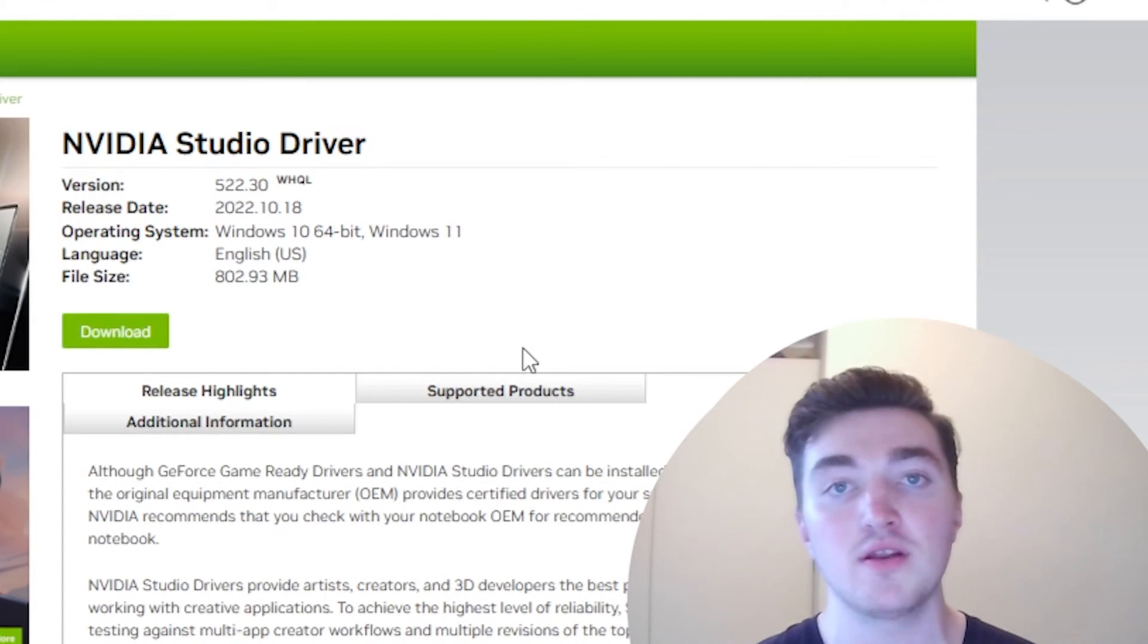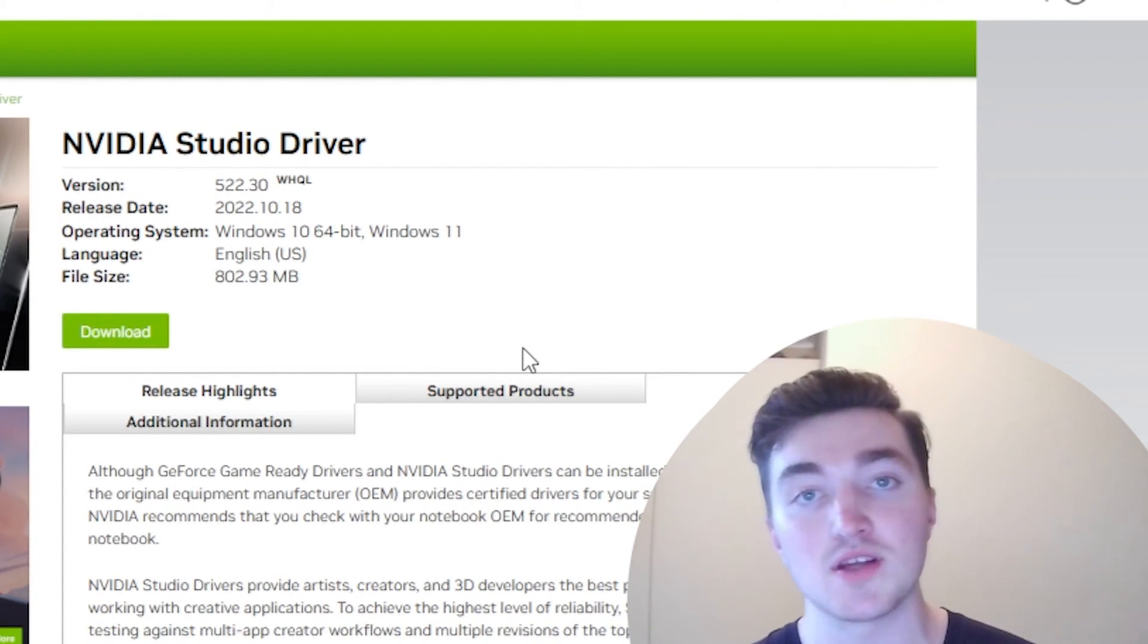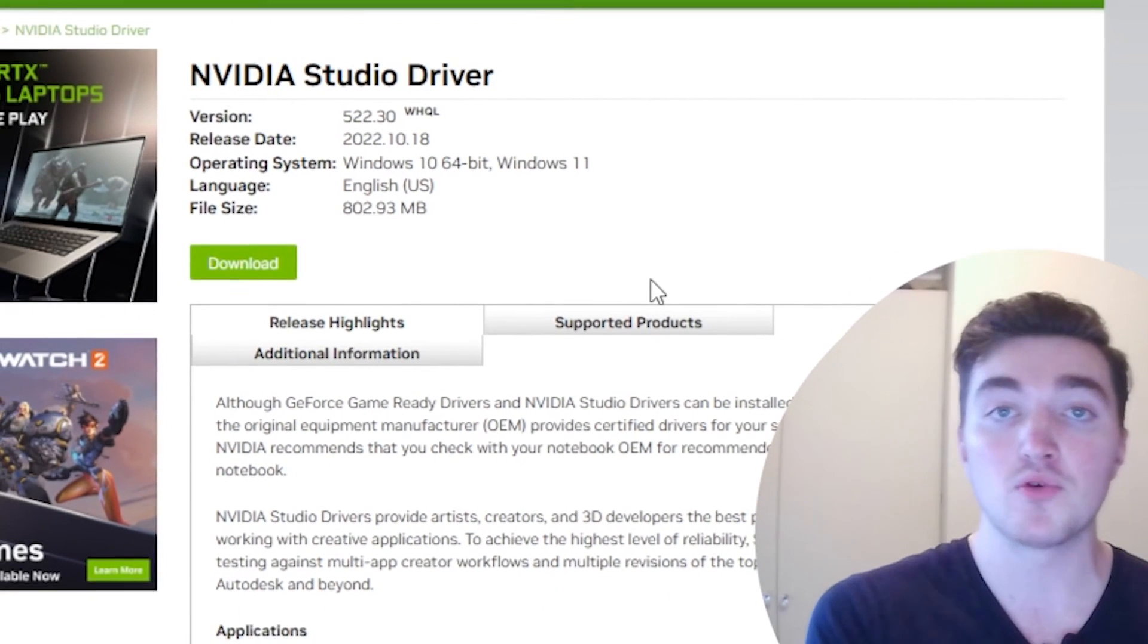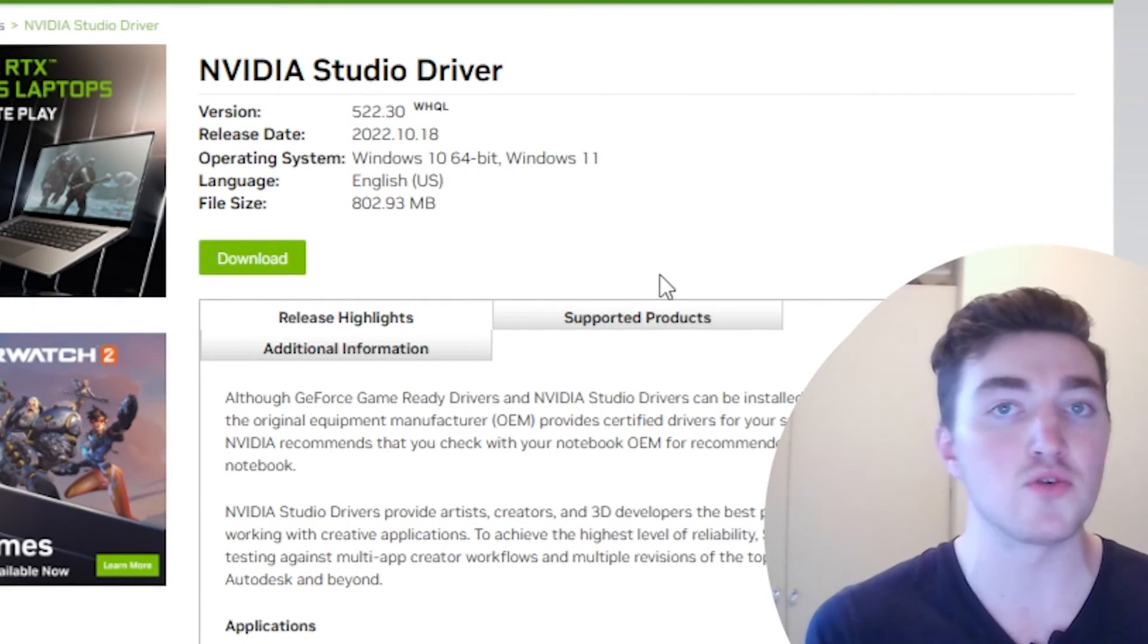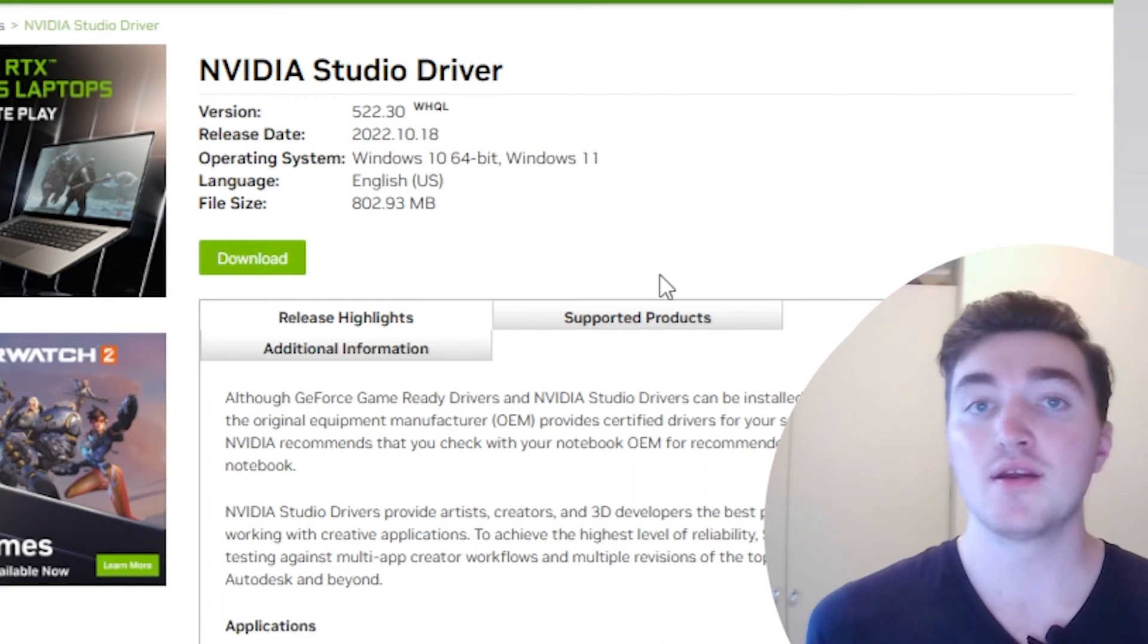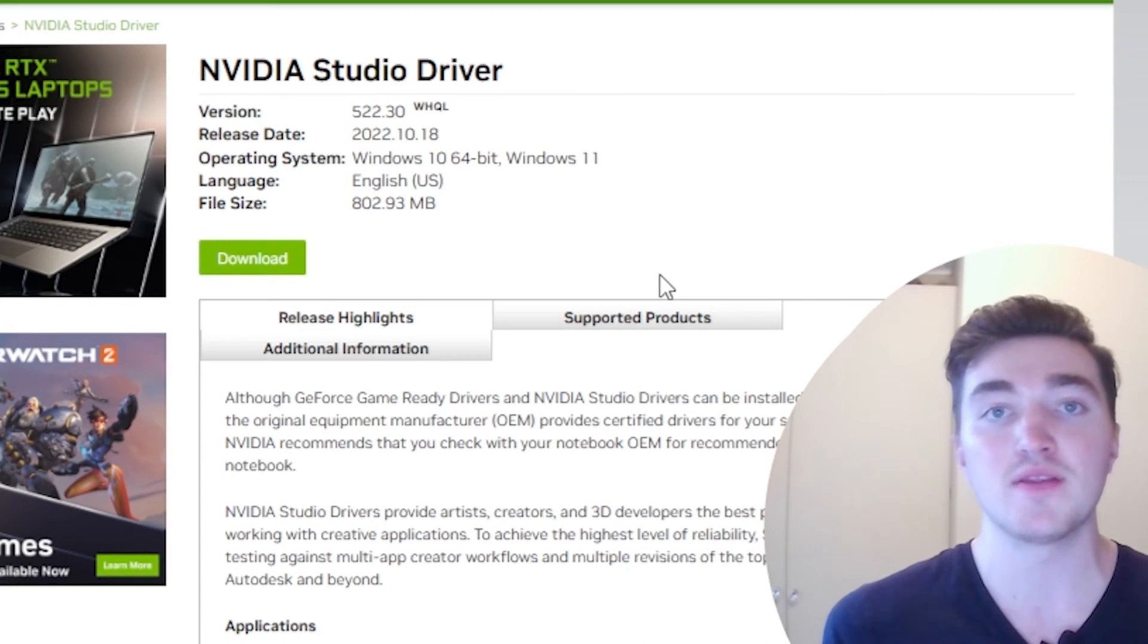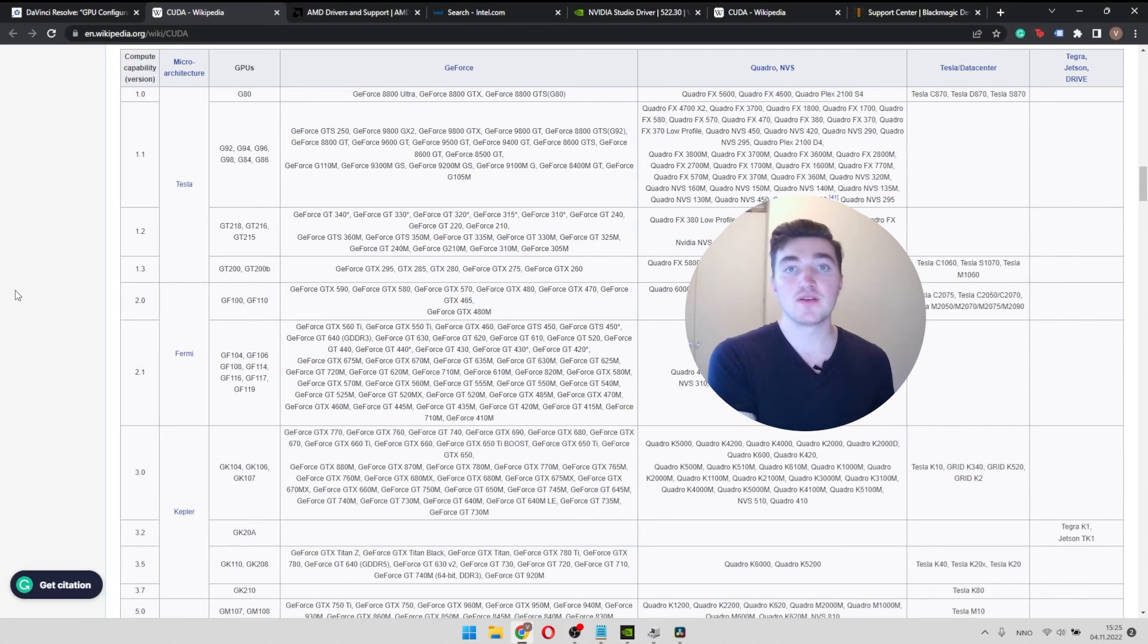And once it's downloaded, double click on the file, go through the installation process. And for Nvidia, remember to include the GeForce experience if you could not see those three dots. And then you have updated your driver. Once that is done, restart your computer and then launch DaVinci Resolve.